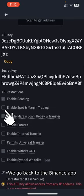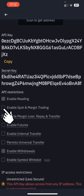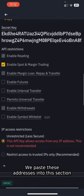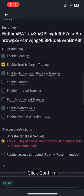We go back to the Binance app. We paste these addresses into this section. Click Confirm.